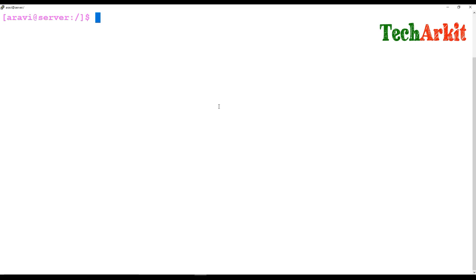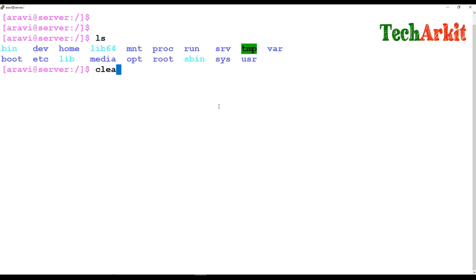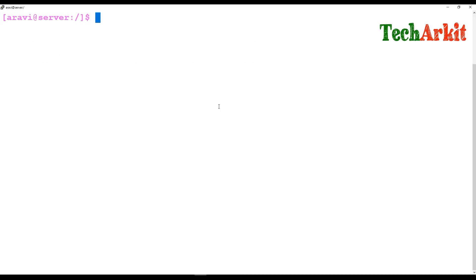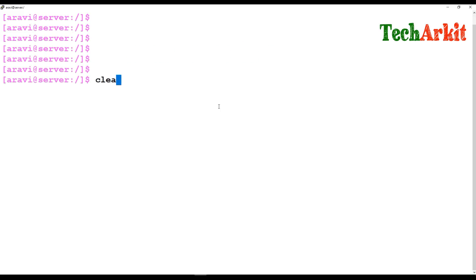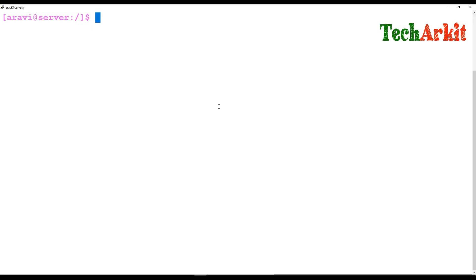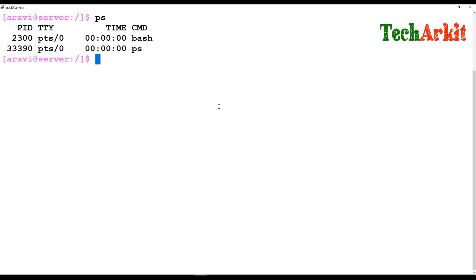The `clear` command clears your terminal screen. If your screen is cluttered and you want a clean view, simply type `clear` and it will clear the screen.